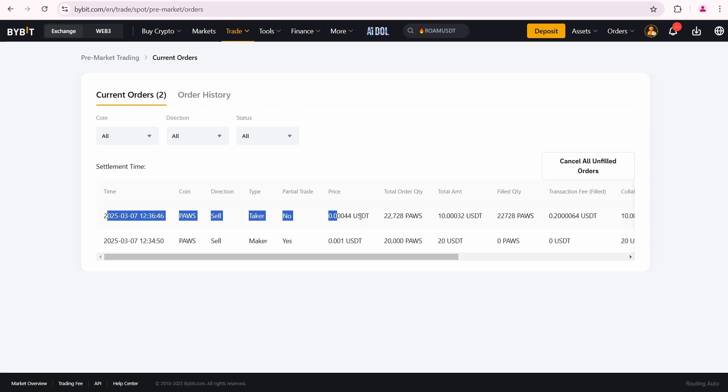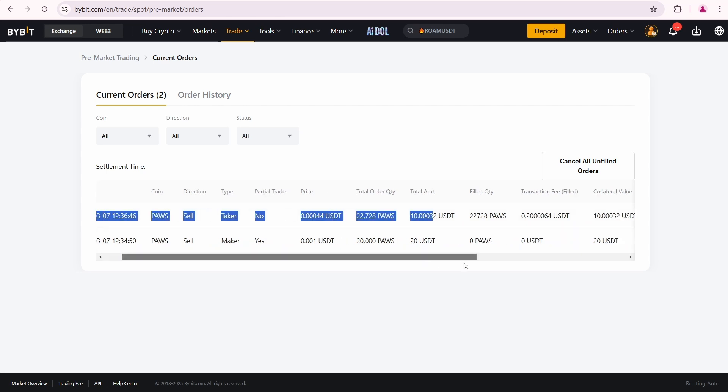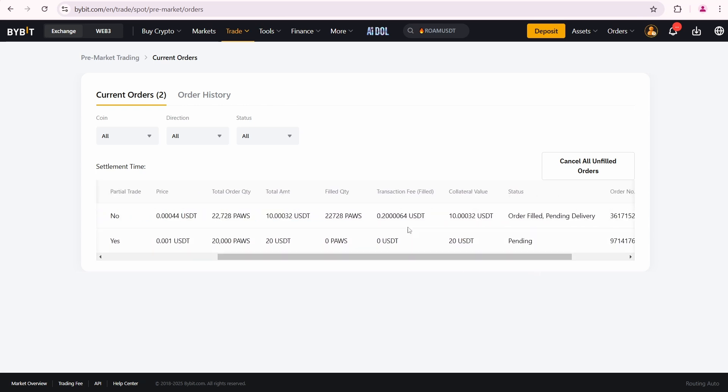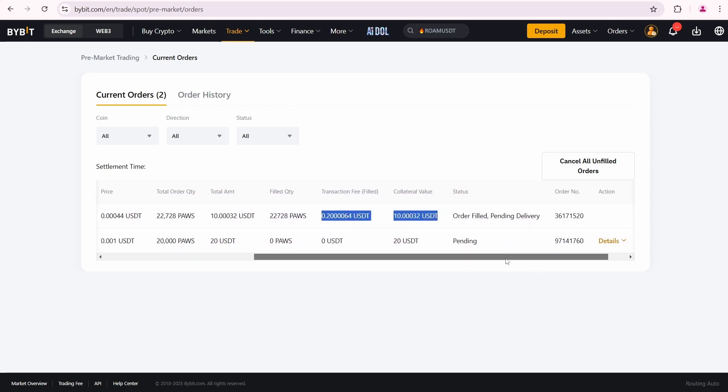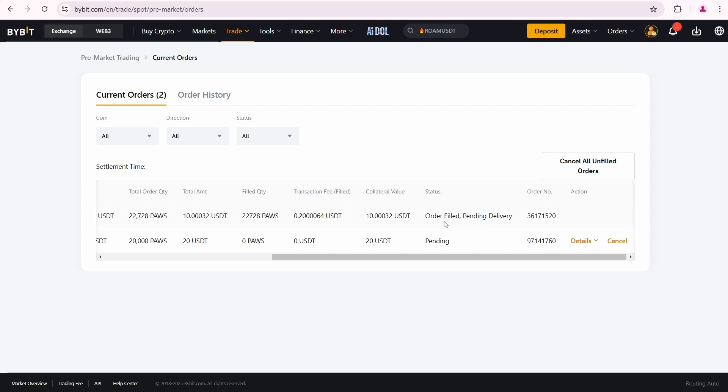Here it is. Now I see two orders. The first one has a pending delivery status, meaning I have to wait until the PAWS TGE date.